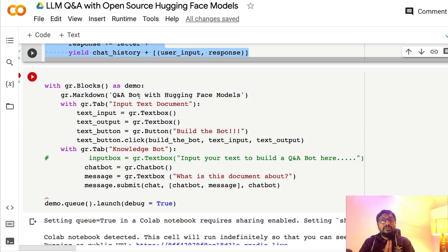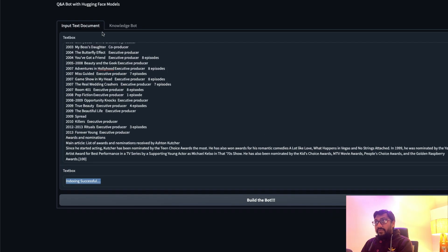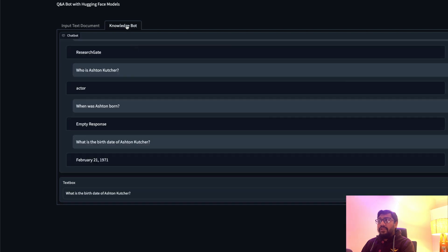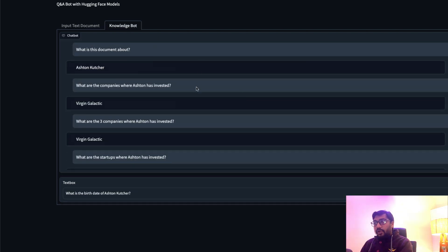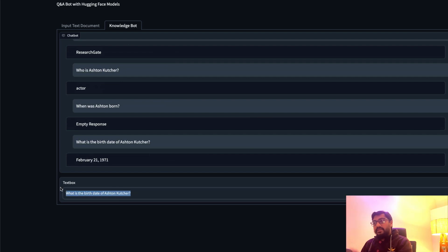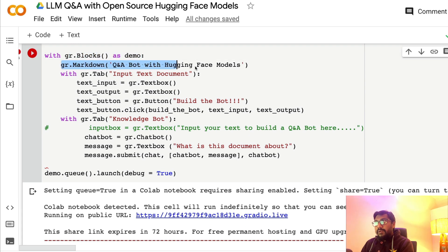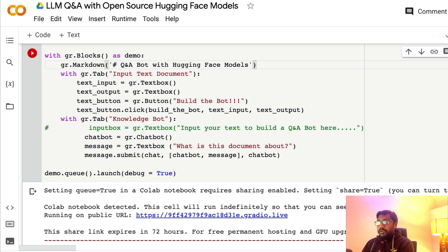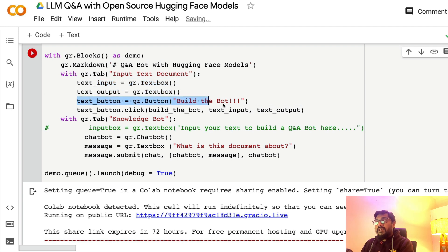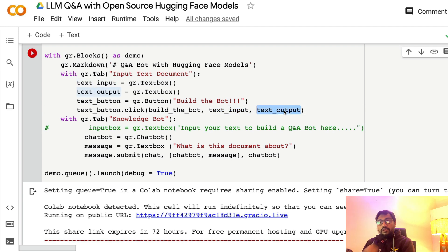For the UI design, the Gradio application has a simple title and two tabs. In the first tab, there's a text box for input, a text box for the output message, and a button. In the knowledge bot tab, there's a simple chat interface with no button — you just type the question and send it. We use Gradio Blocks with a markdown title: 'Q&A Bot with HuggingFace Models'.